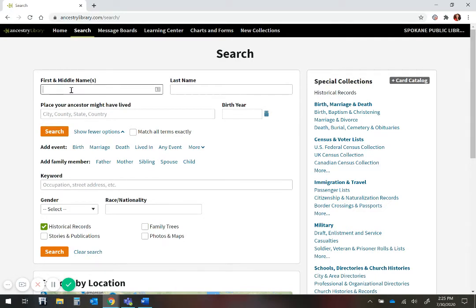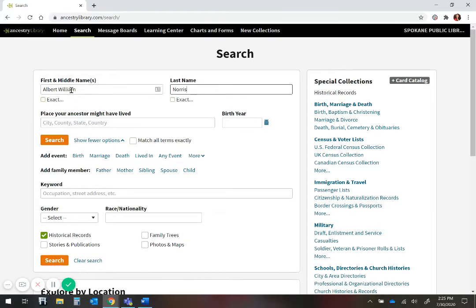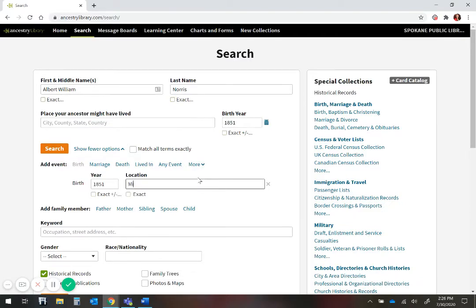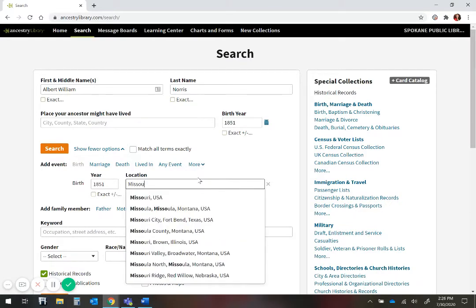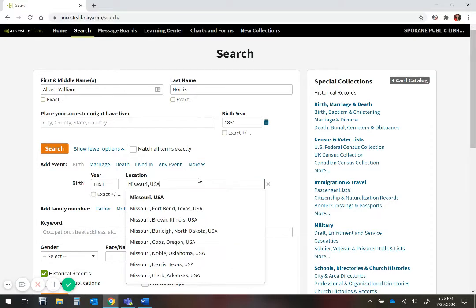When you get started, use basic information. First name, middle name if you know it, last name, birth year. You can guess if you don't know exactly what the birth year was, you can approximate, and where they were born or where they may have lived, as that information can prove helpful later on.